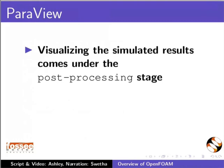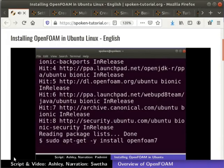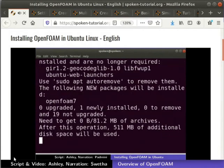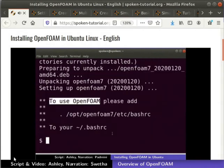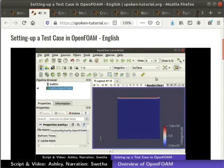Visualizing the simulated results comes under the post-processing stage. Paraview is the most commonly used software for post-processing OpenFOAM results. Now let's briefly go through various tutorials available in this series. We first have the tutorial on installing OpenFOAM and Paraview in Ubuntu Linux OS. After this, we'll see how to set up and view the files of an OpenFOAM case.